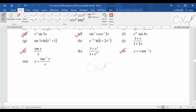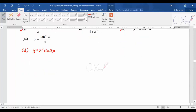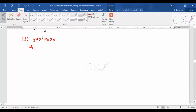Let us start with part D. Let's say y equals x³ · sin2x. If I want you to find dy/dx, how can you do that? So again, if you look at the equation, x³ is the first bracket and sin2x is the second bracket. You have to identify the pattern yourself. So you should apply the product rule here.